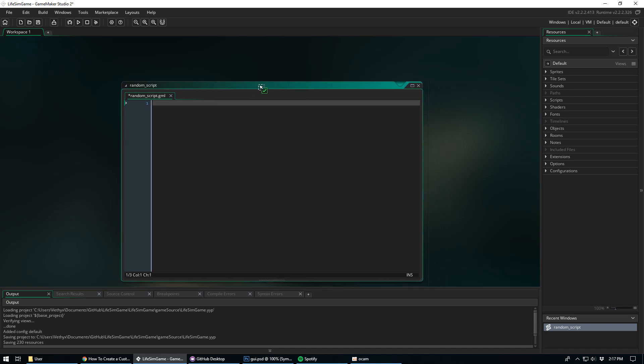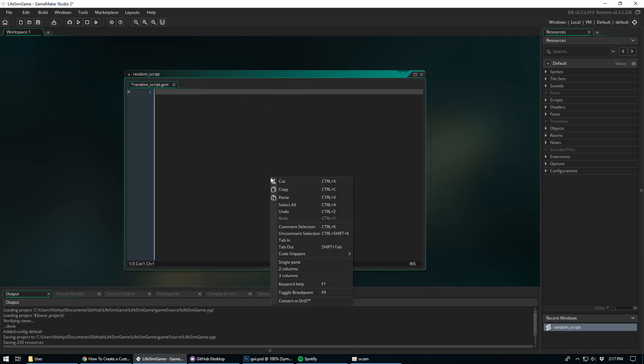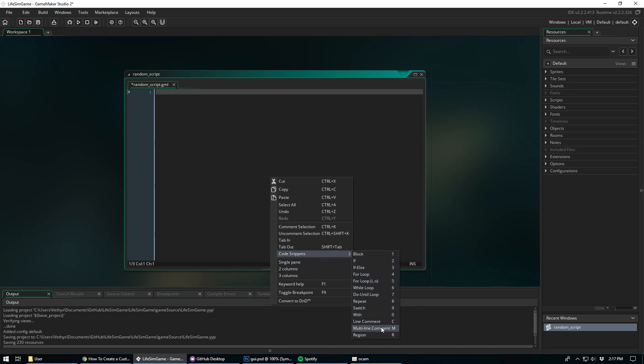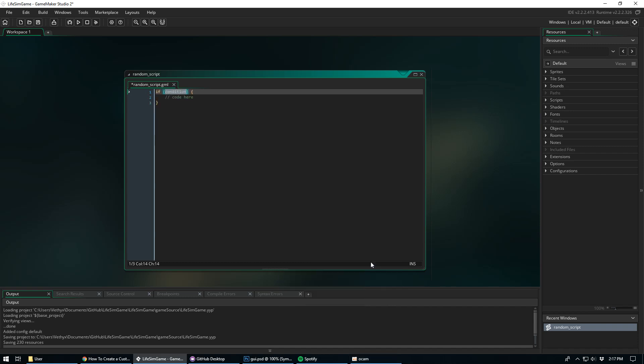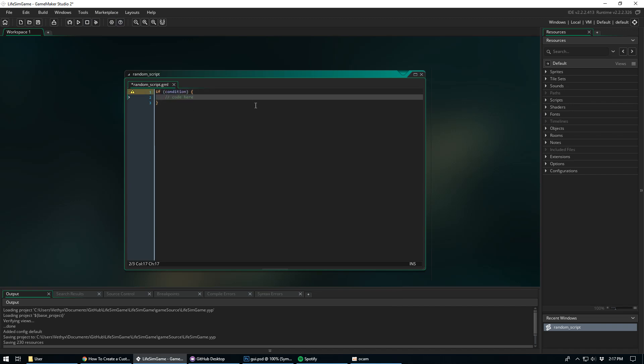So basically in any code window, you can just right click anywhere, go down to Code Snippets, and then you can see there's a bunch of codes that you can just click and add into your game. You have your if statements, for loops, comments, regions, all this stuff. So you can basically just click, let's click like an if statement, and it just adds it into the game. You can fill out the condition and start coding away.